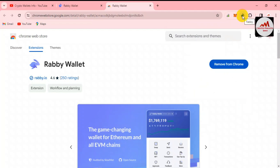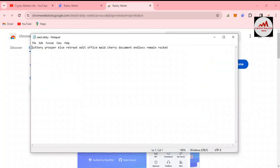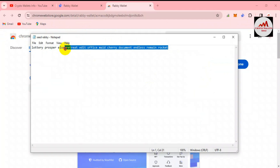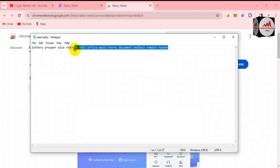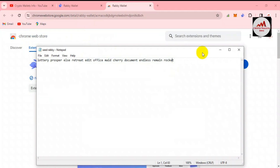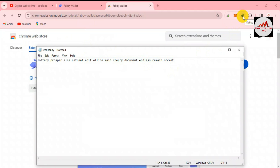Now we are going to recover our account. Before recovering your account, you must open your notepad file where you have saved all your seed phrases. I have saved all my phrases in my notepad file from when I created my account. If you haven't watched that video, go to my YouTube channel to see how to back up your phrases — you must have your phrases, otherwise you cannot recover your account.